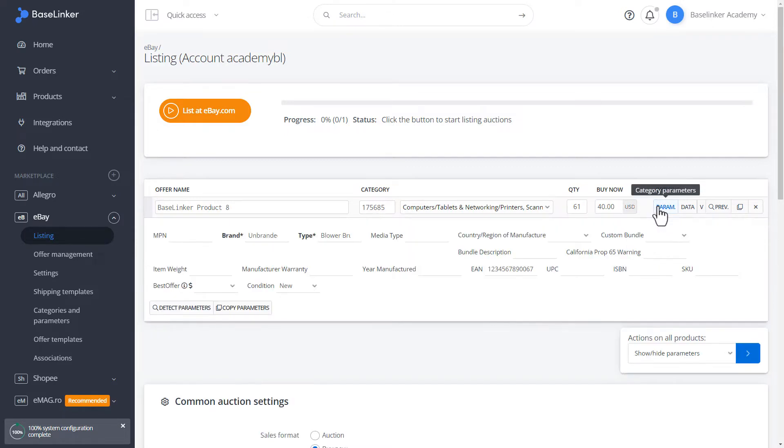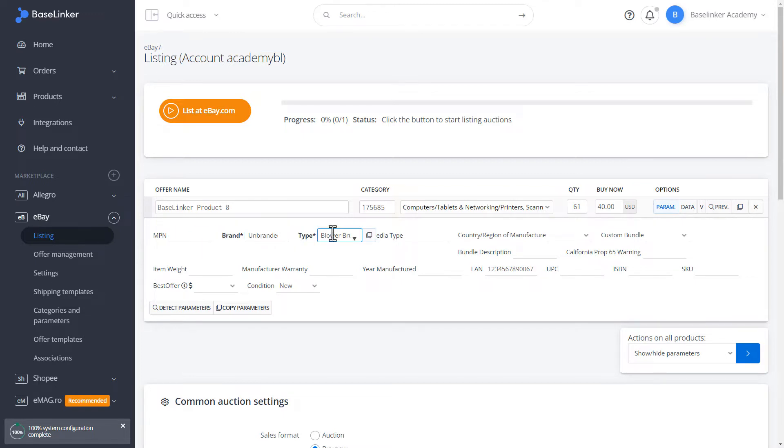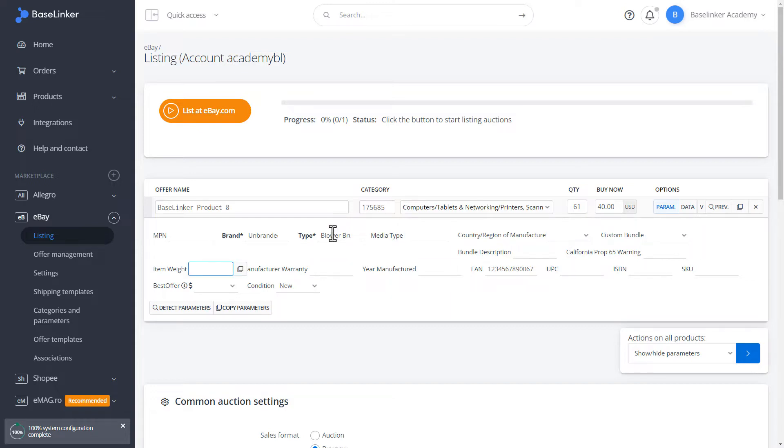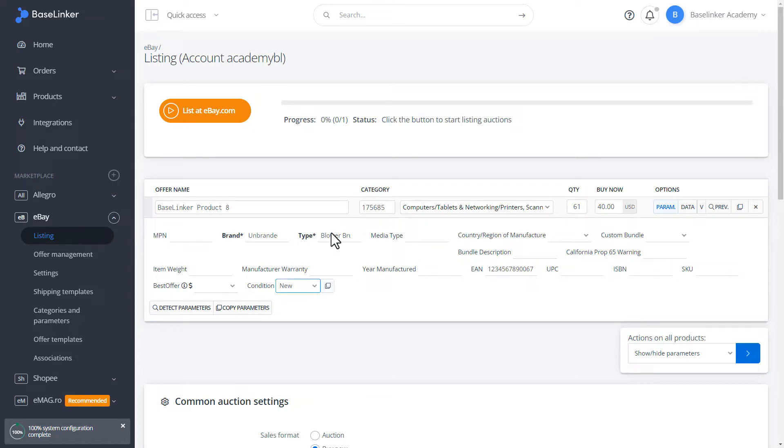Let's go to the Parameters tab. As you can see in bold, we have all the mandatory parameters, without which we cannot list an offer. We have completed all the mandatory parameters in our form. This is due to our parameter mapping rules, which were described in the previous lessons.